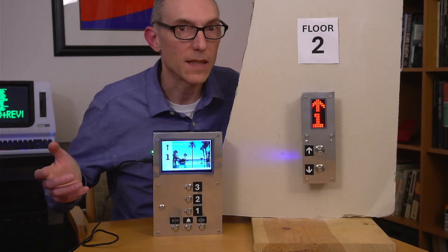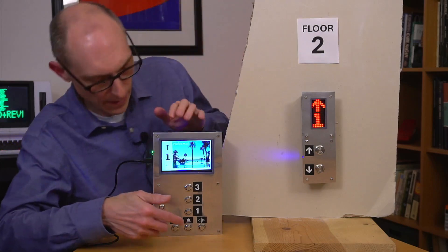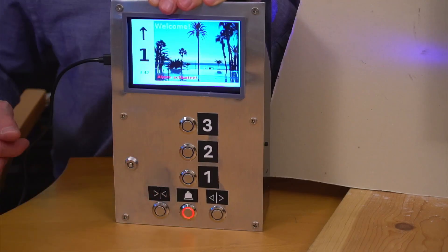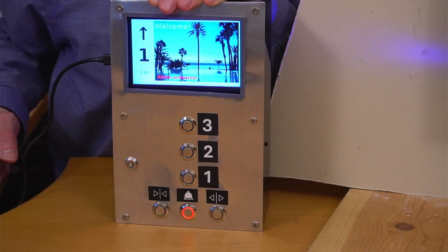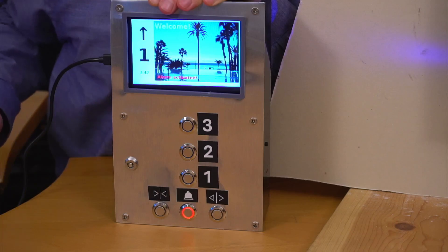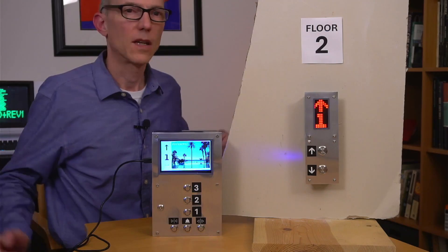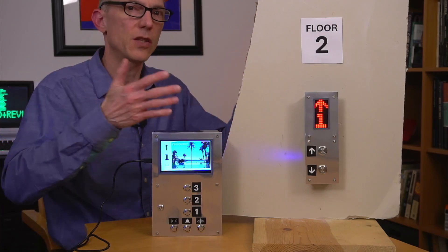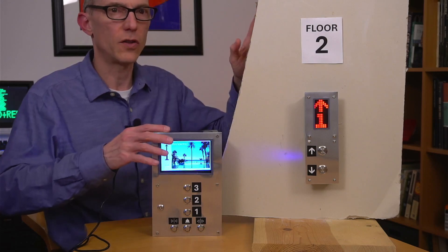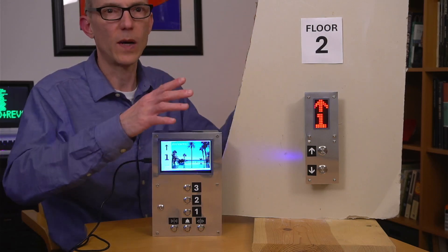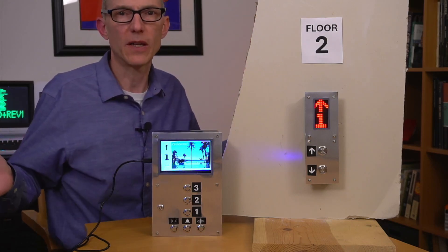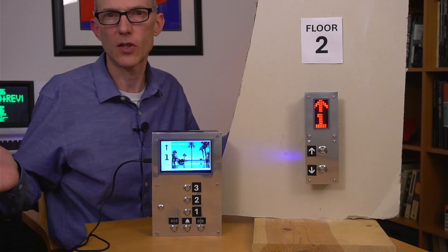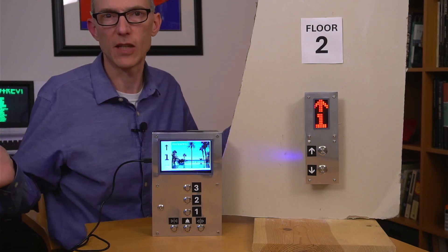And if we get stuck, we can hit this alarm button. Okay, so far so good. But you're thinking, yes, you've got the controls down pretty well, but you're missing some important parts of the elevator, like a motor or two, and maybe a door?